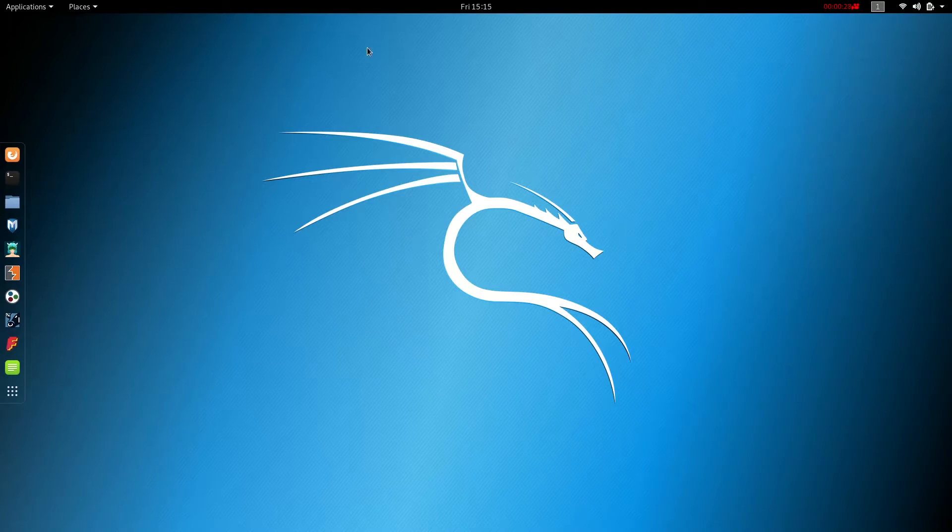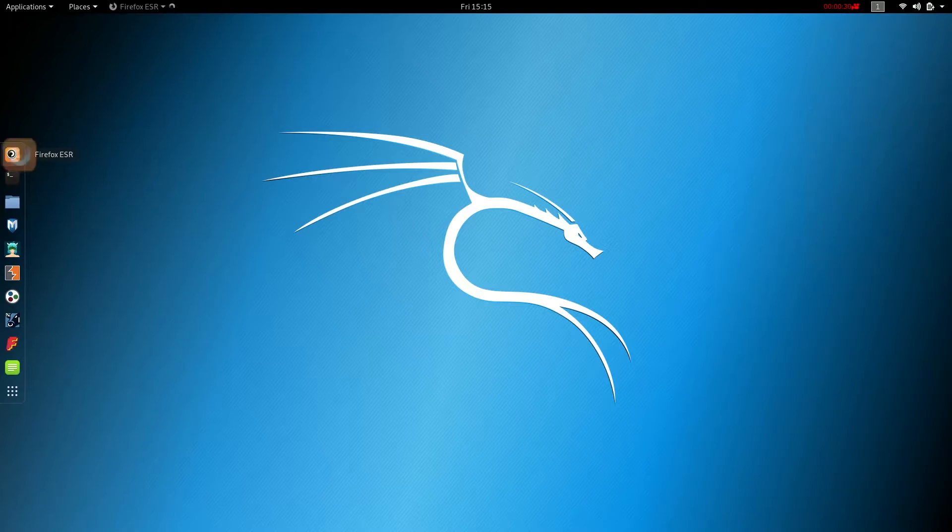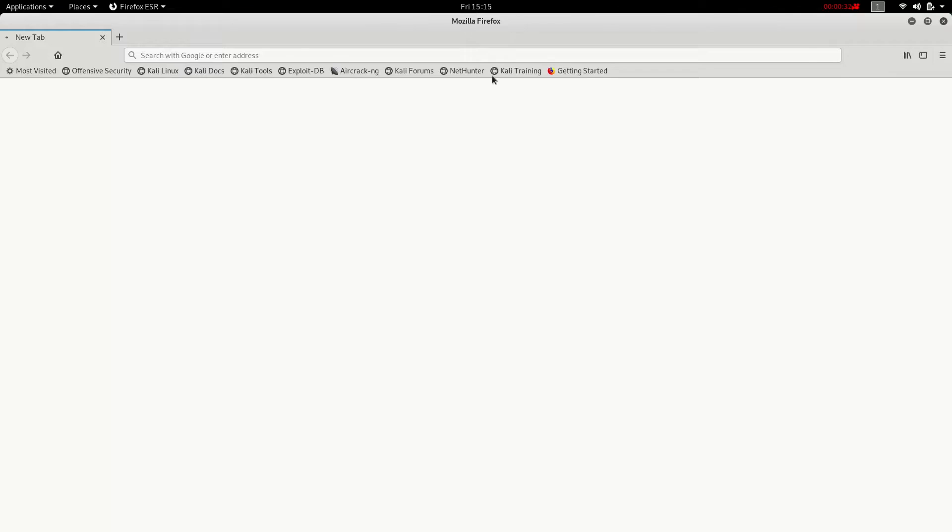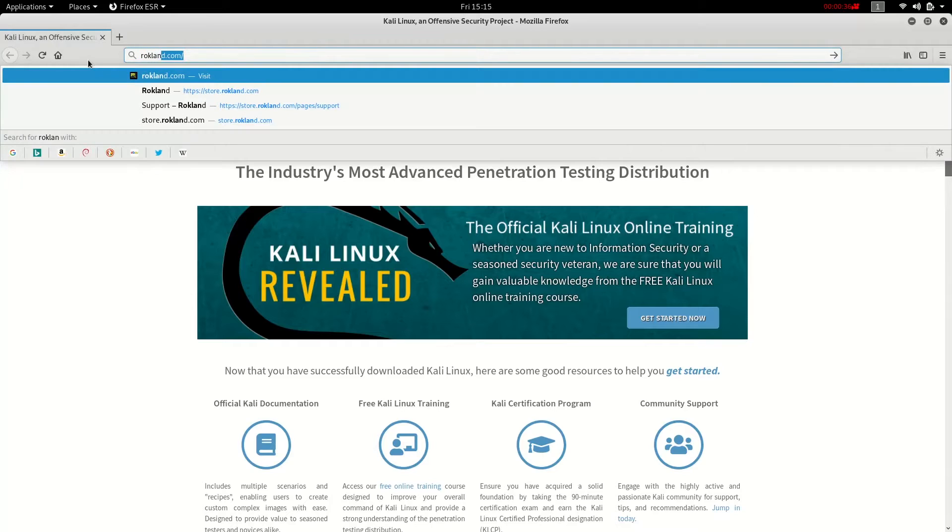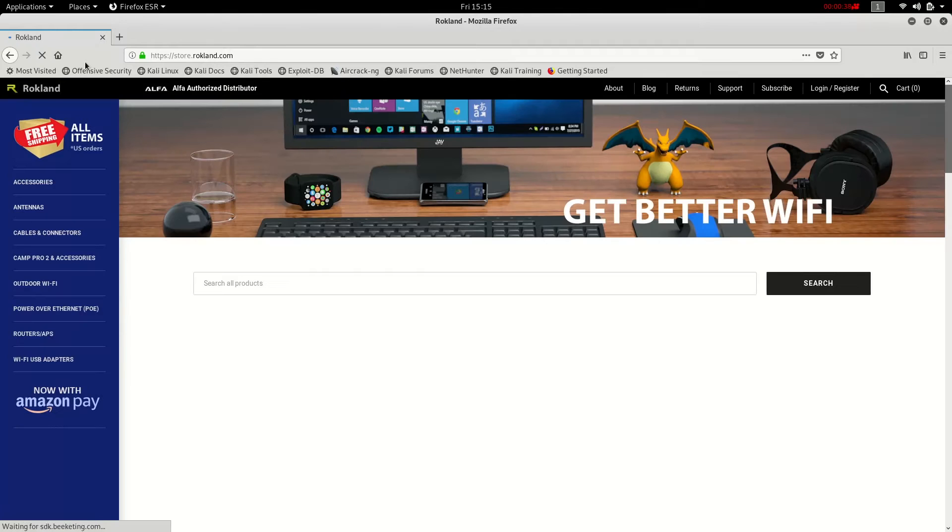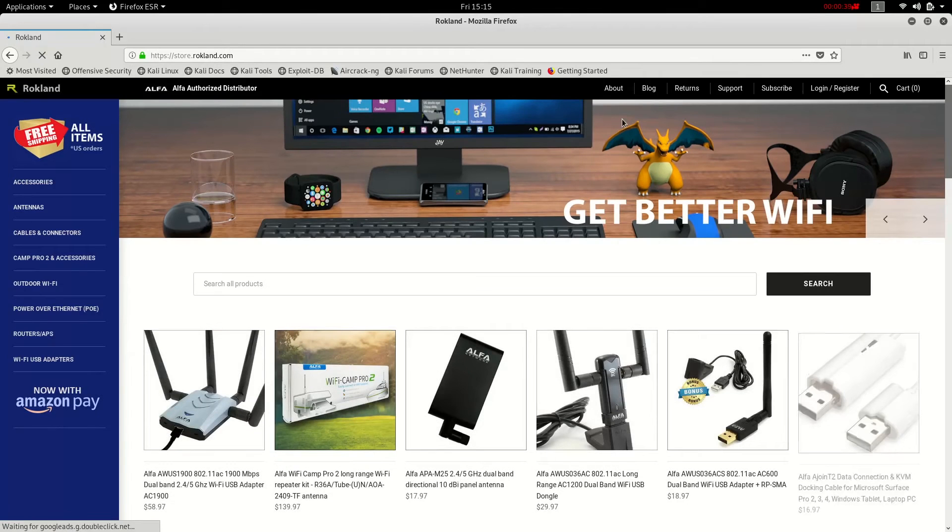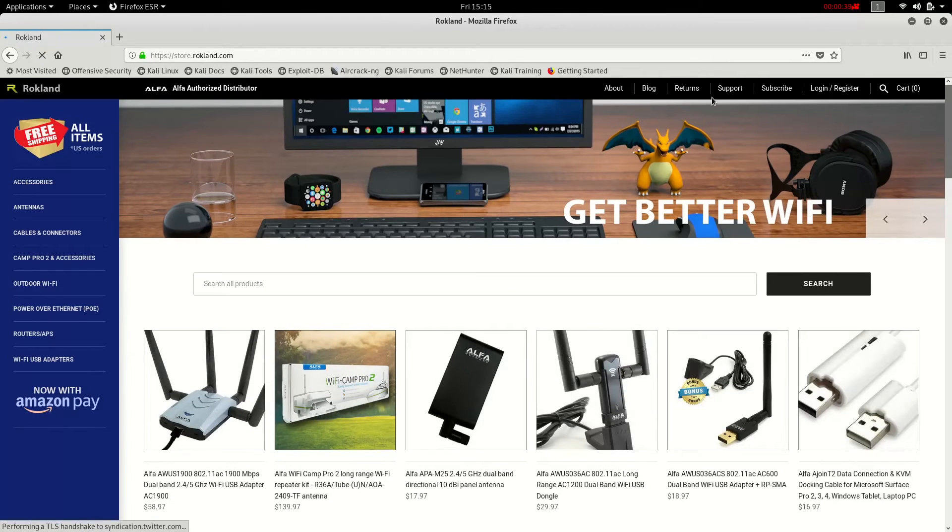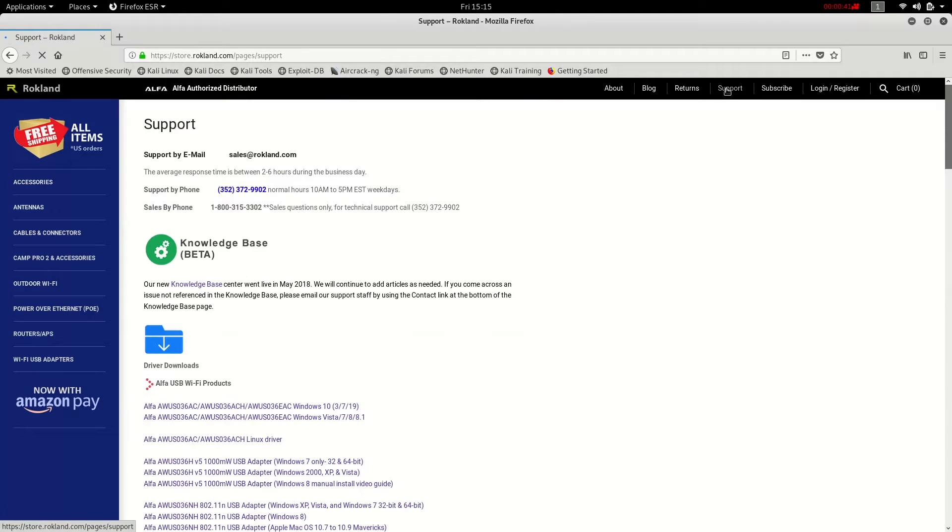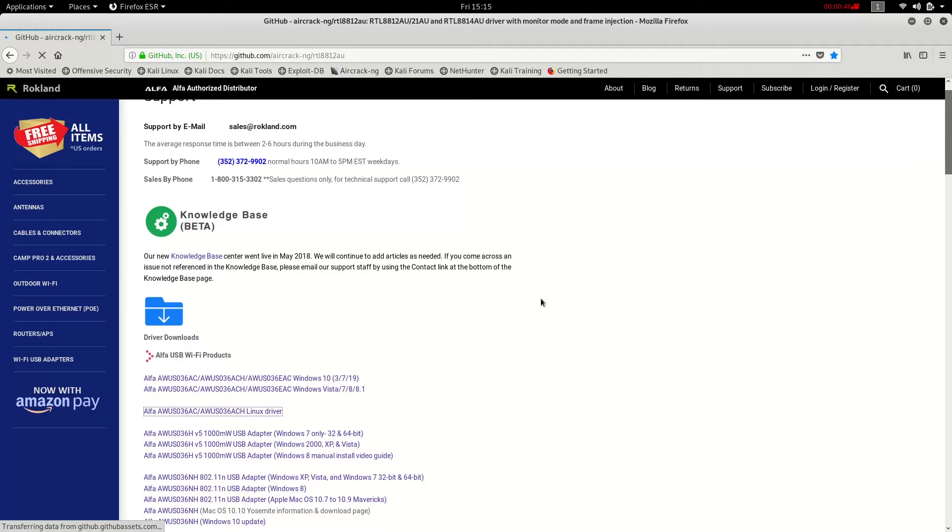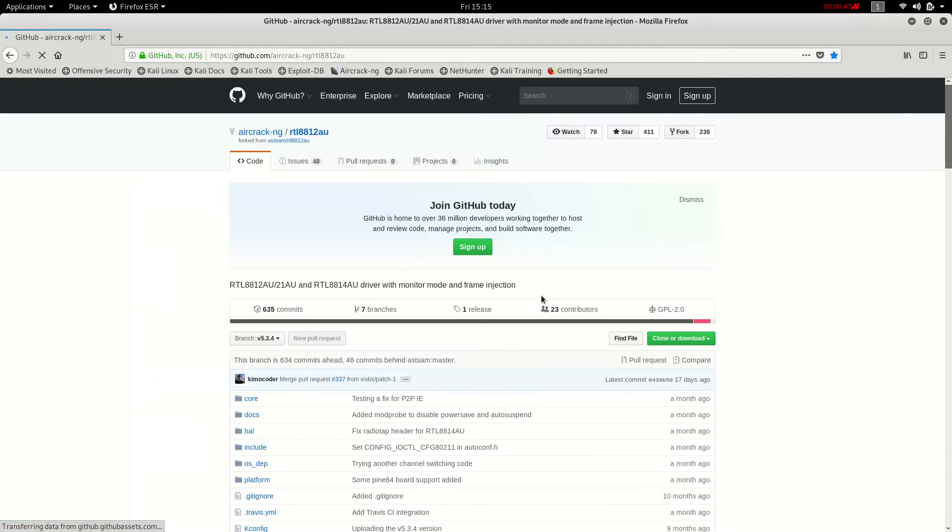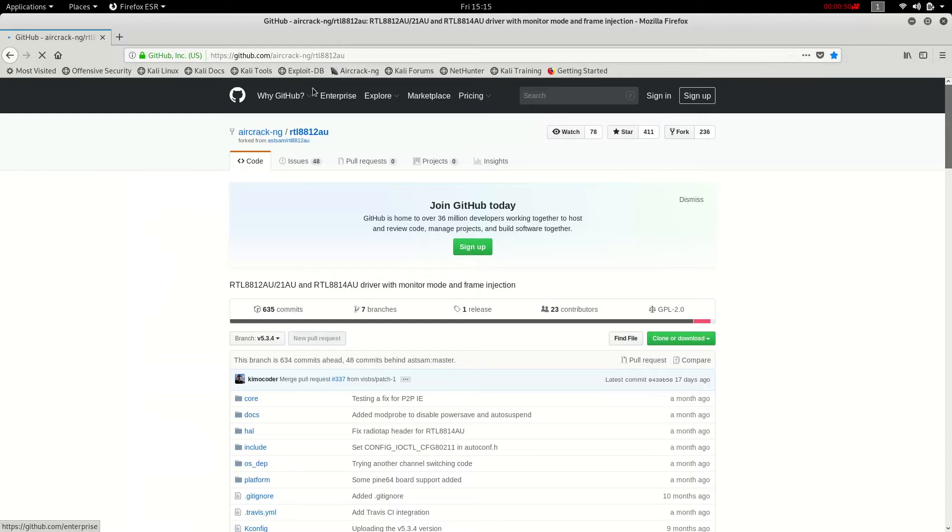To do that, the first step is to open up the web browser and we're going to go to the rockland.com website to download the driver. The driver can be found on our support page right here. You can also get it directly from GitHub as well.